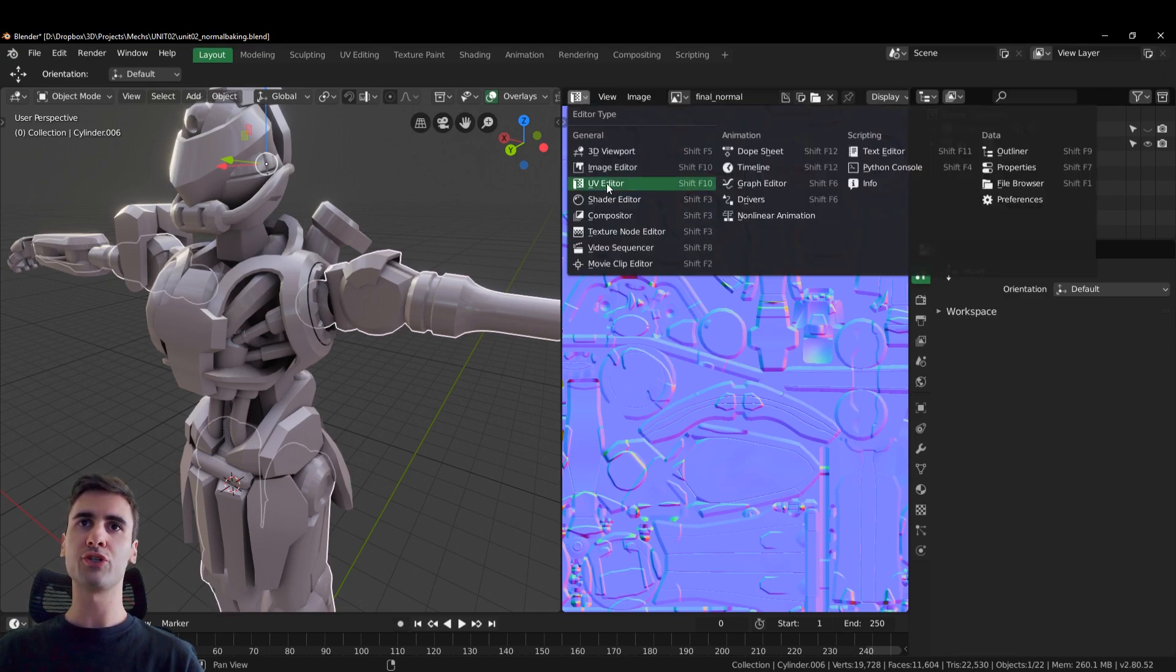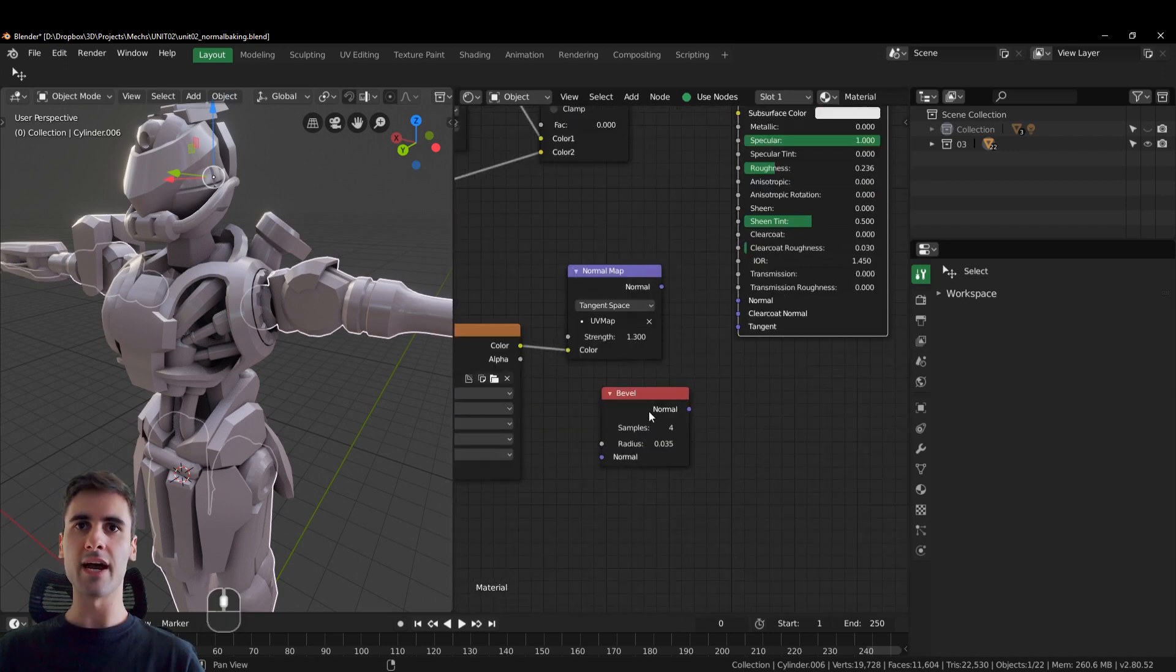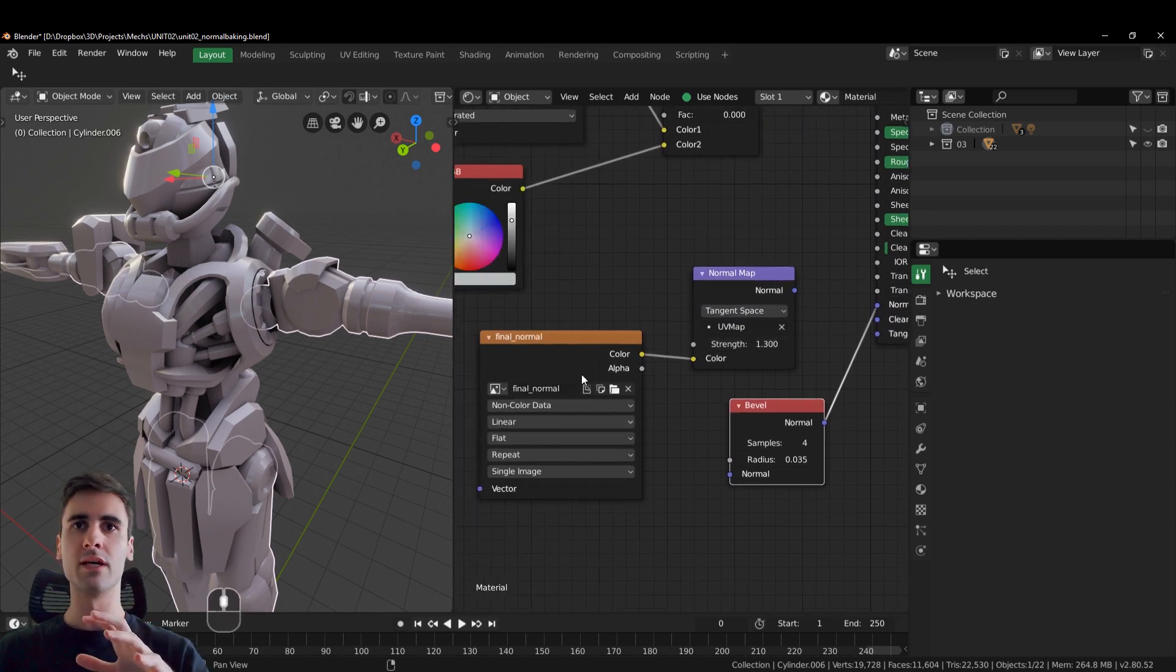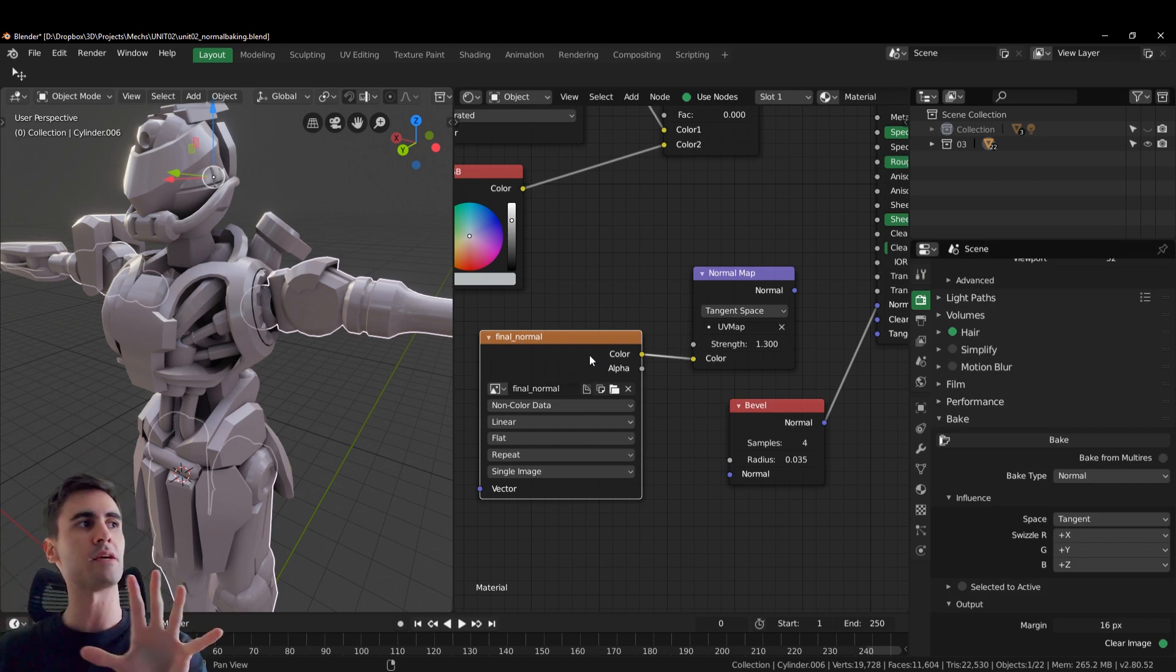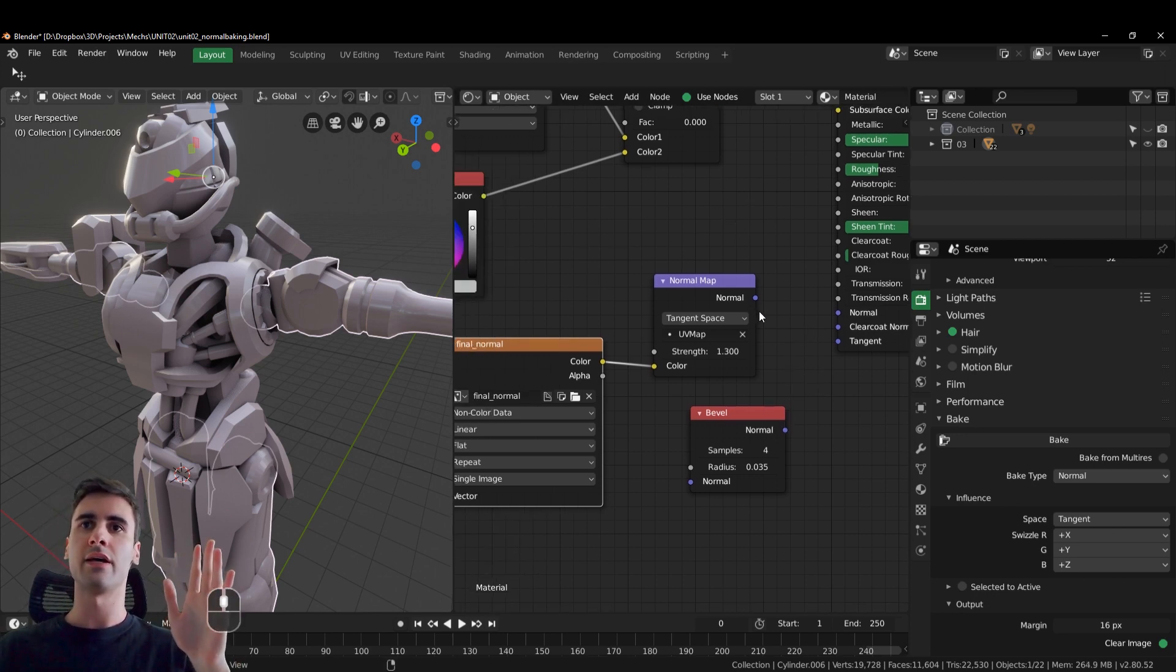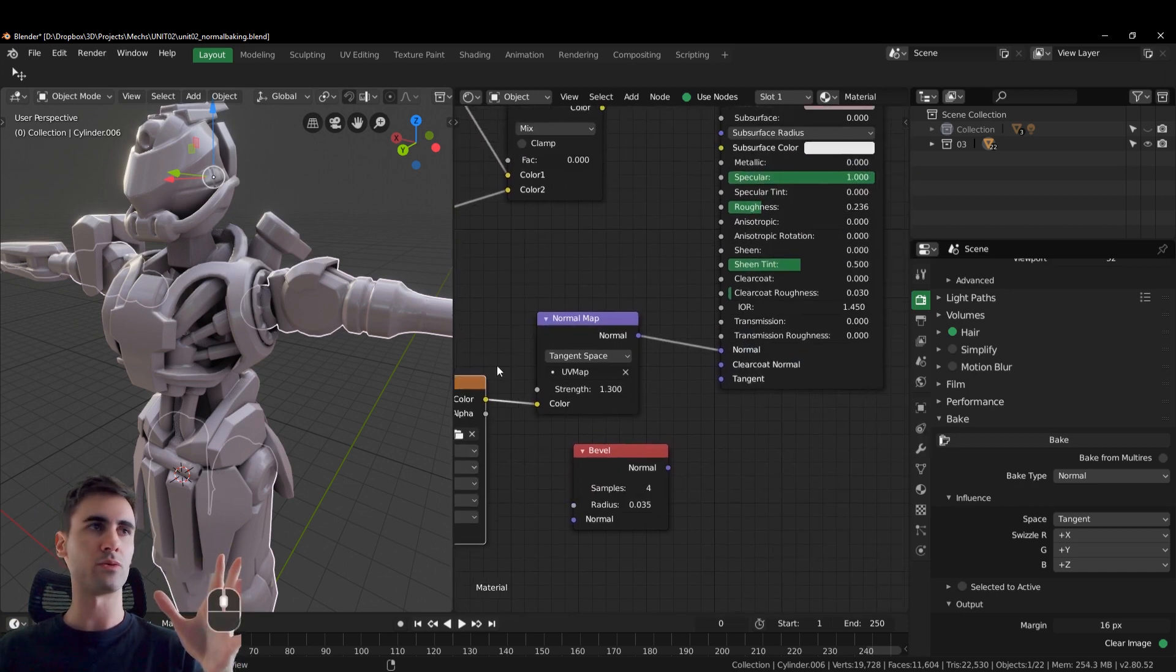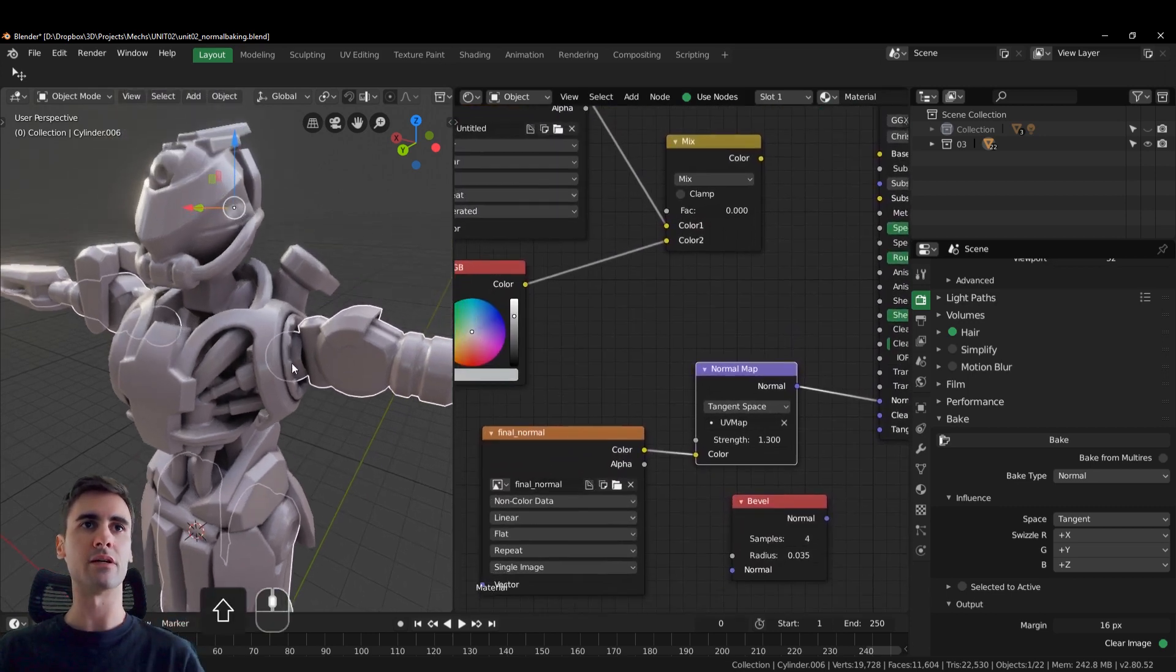Let me change this to the shader editor to showcase. Here I have the bevel node I used previously to bake. So I leave this plugged on, then I select this, and then I bake to this blank image file I have here. And after that, I unplug the bevel node, it's not necessary for me anymore, and then I plug that map with no color data applied with a normal map back to the principal shader.